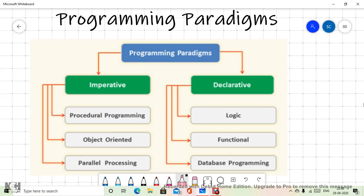Hello and welcome. In this video lecture we will be discussing different programming paradigms. Before going into the programming paradigms, I want to make it clear why we are discussing them. We have already done a lot of things in one programming language, that is C. Now we are going to understand which idea or paradigm that language was following, and what the different paradigms are which we can work on.